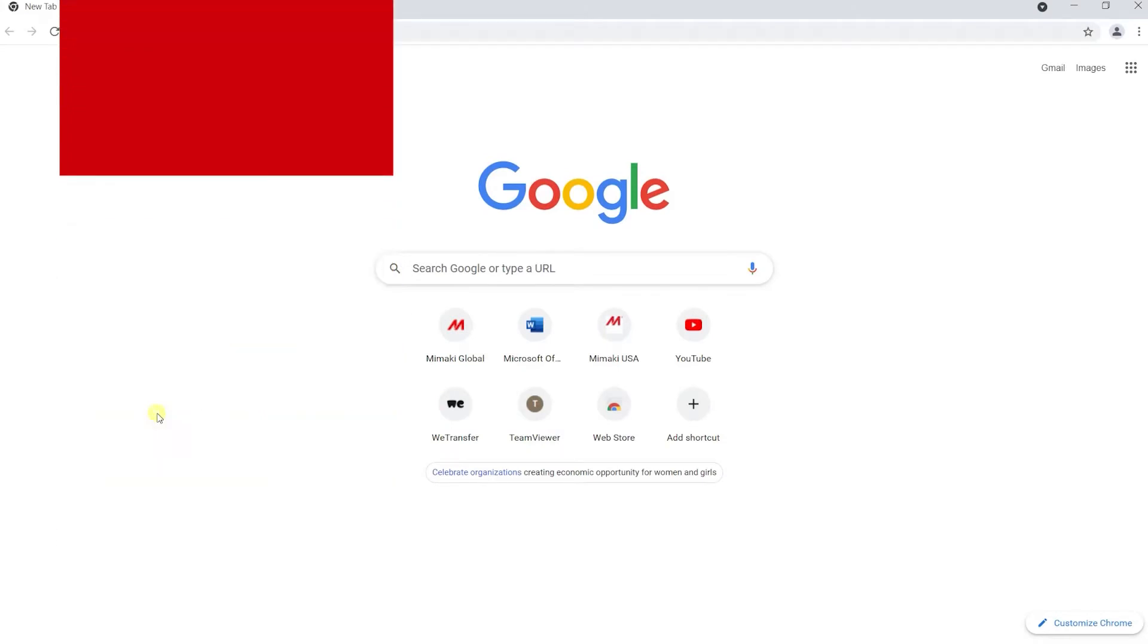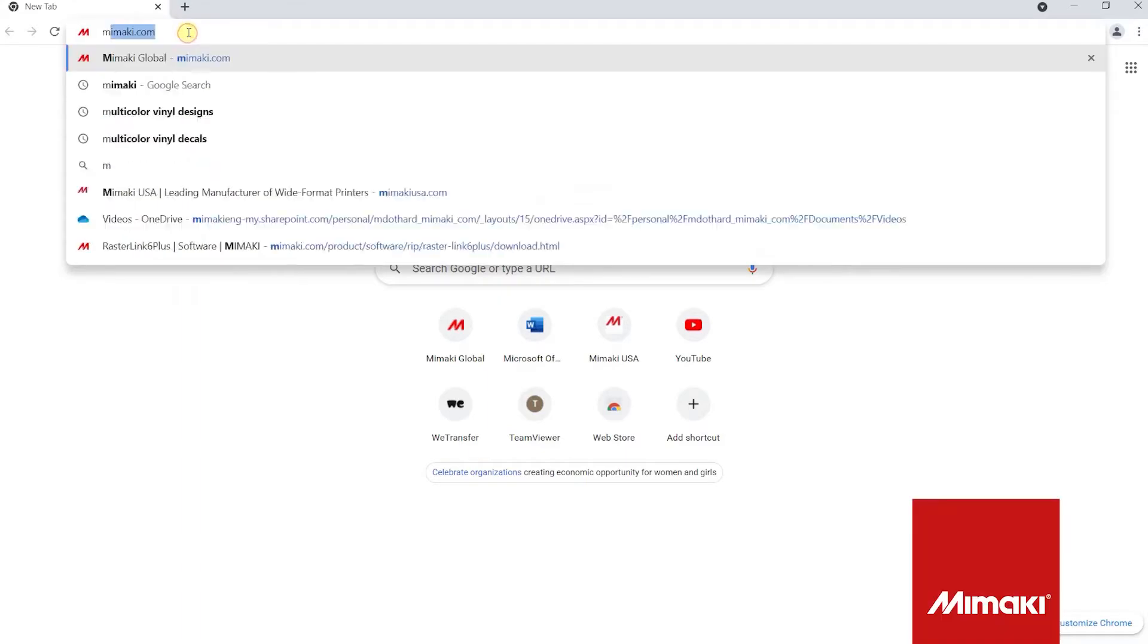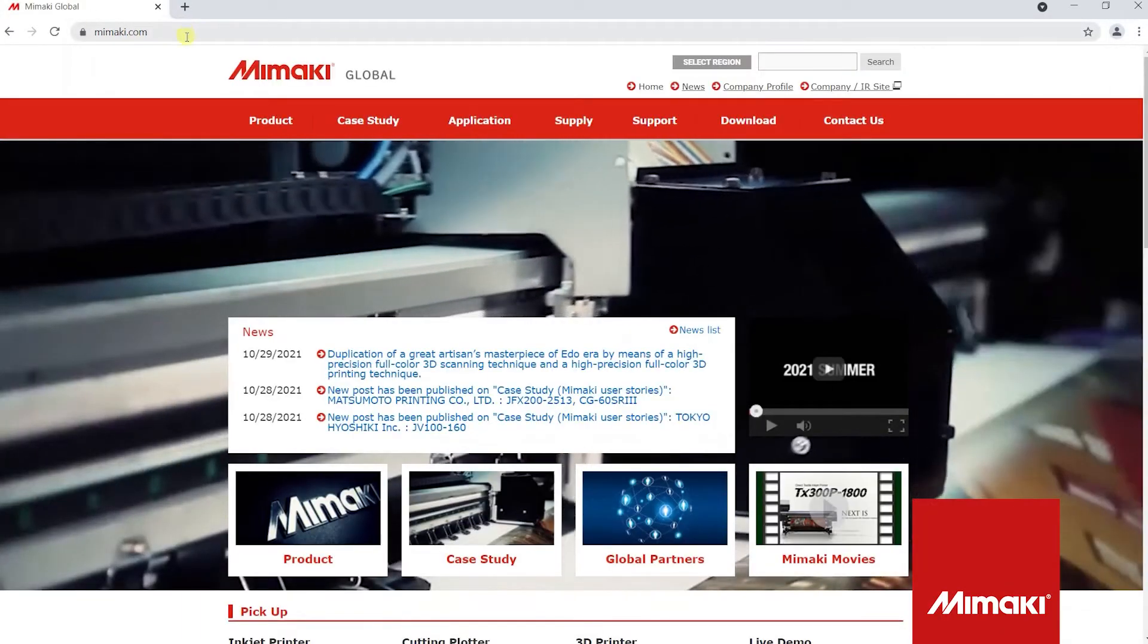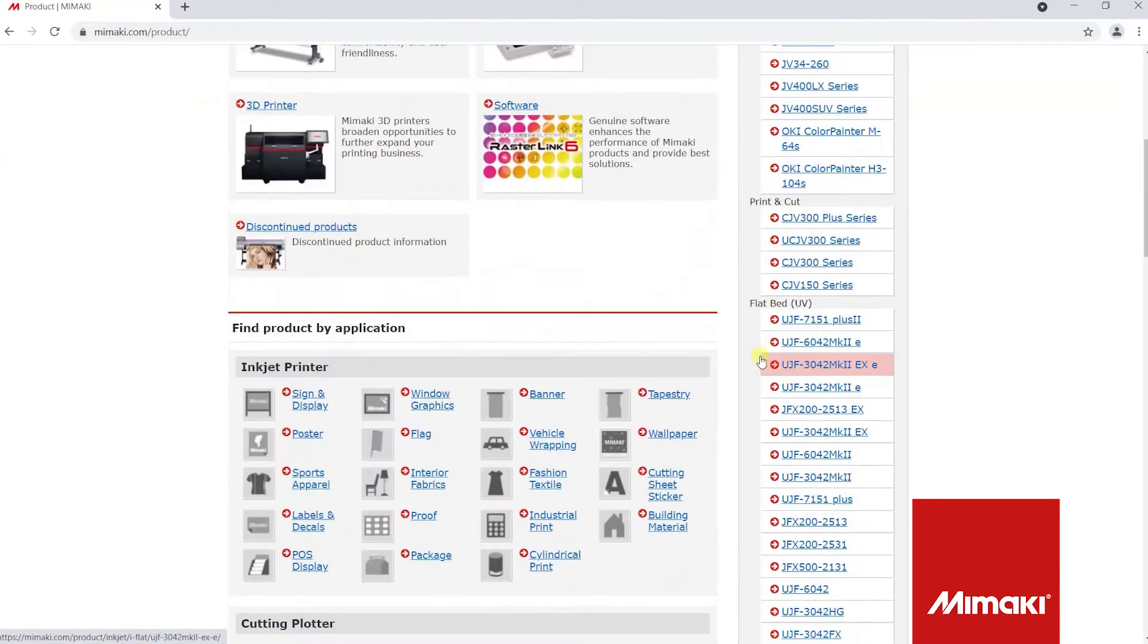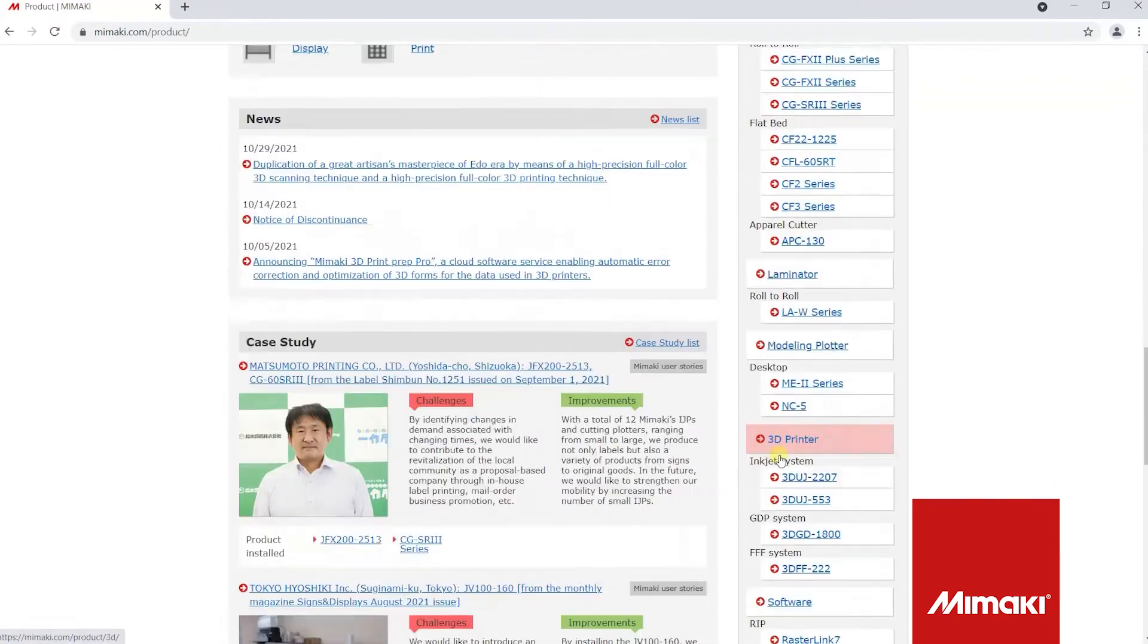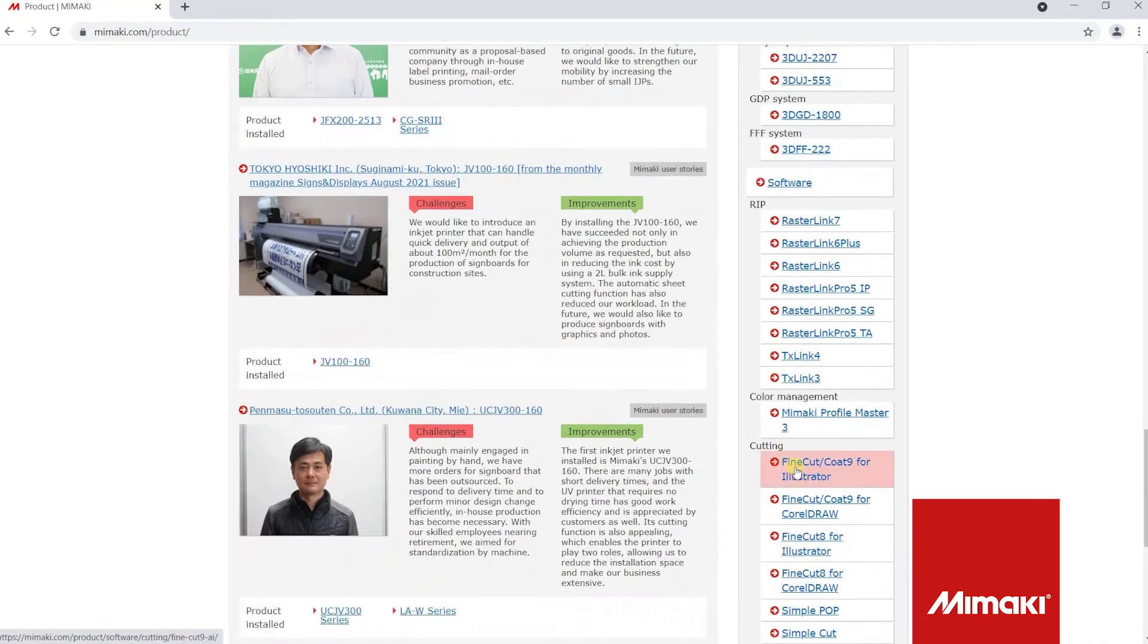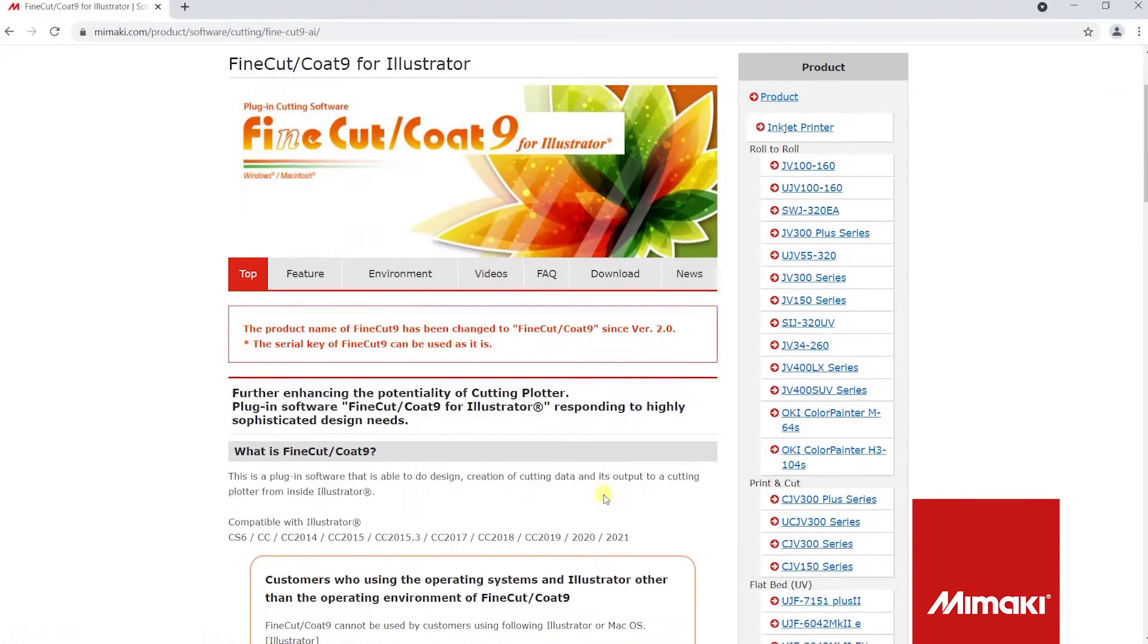To begin the process of installing FineCut 9, first go to mimaki.com. Select product on the top option bar. Next, scroll down on the right hand side until you see FineCut/Code 9 for Illustrator. Click the download tab.